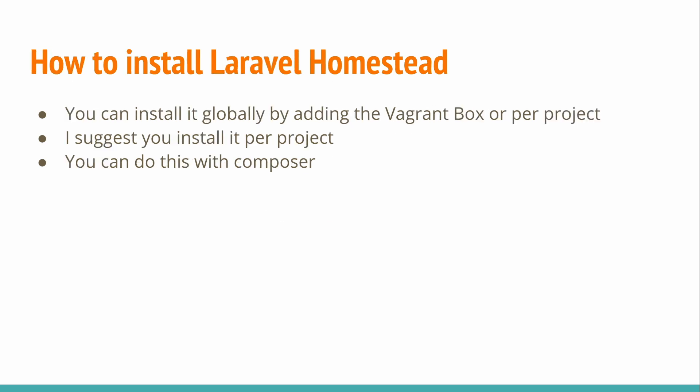So how to install Laravel Homestead? You can install it globally by adding the Vagrant box or per project. I suggest you install it per project and you can do this with Composer. The reason why you would benefit from having it on a per project basis is because there are certain configuration files that sit globally. Now if you do it on a per project basis, those configuration files go per project and if you want to tweak those configurations, you have the ability to do so without it affecting any other one of your projects.